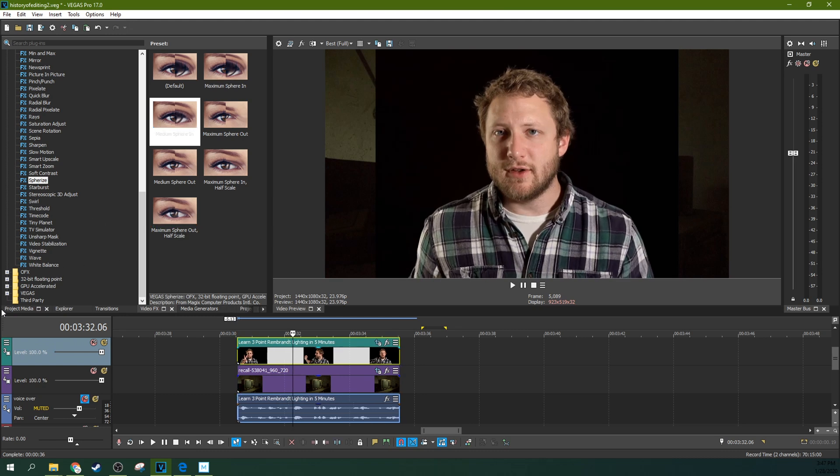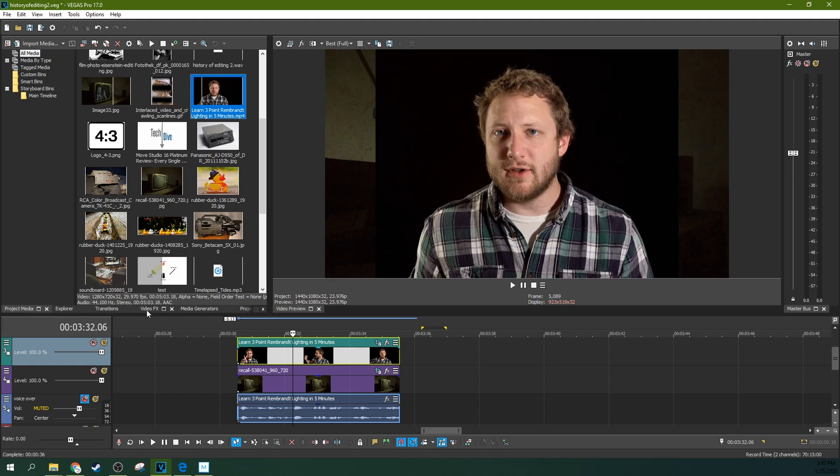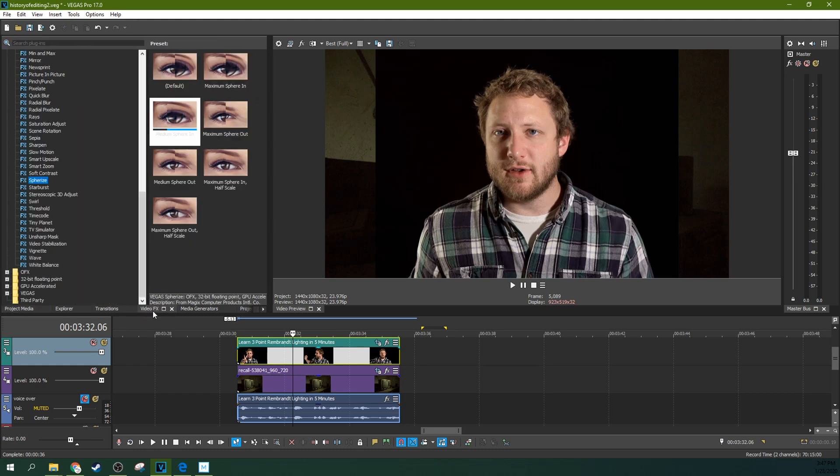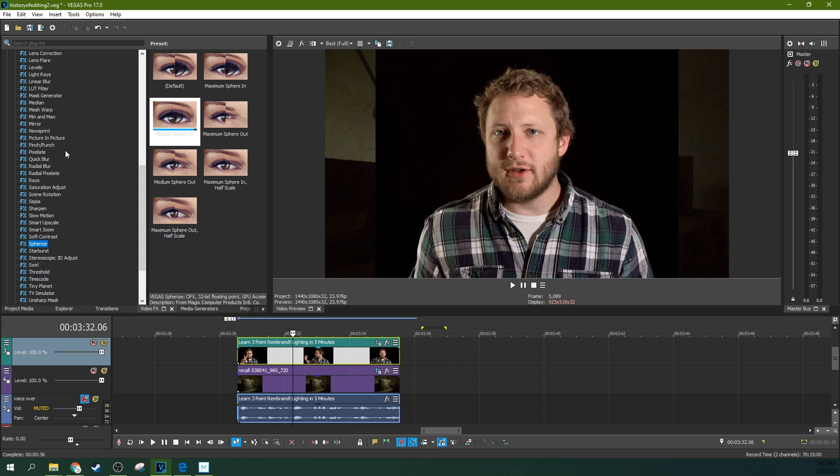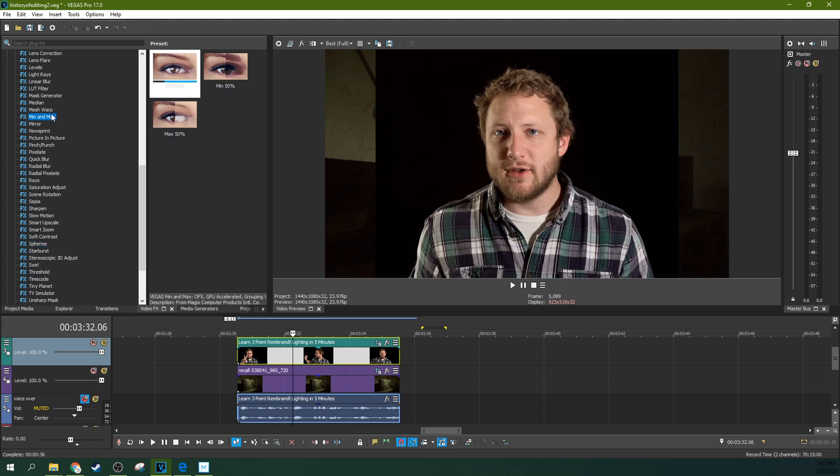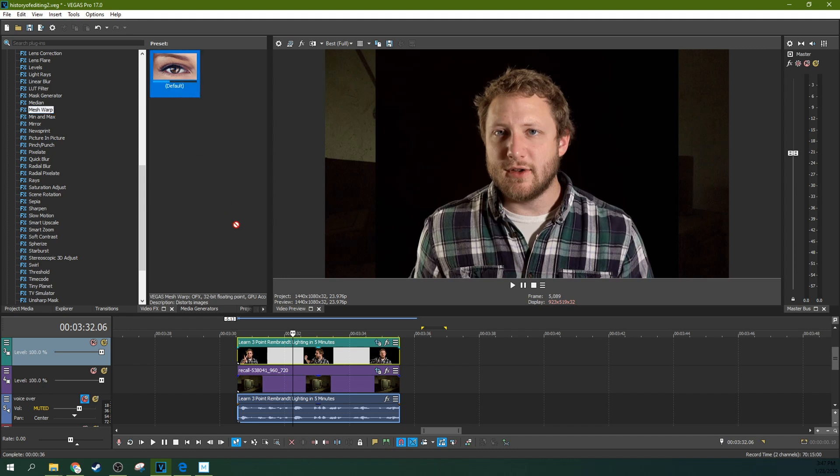So we're going to have to go to our video effects tab, which is this tab right here. And we're going to select Mesh Warp. So Mesh Warp is one of the new effects. So if you don't have Pro 17, you might not be able to do this, or at least not at this extreme angle. You should still be able to do it if you're filming the TV straight on.